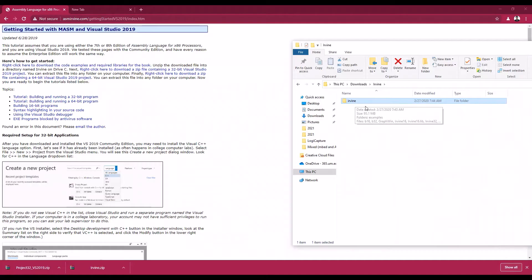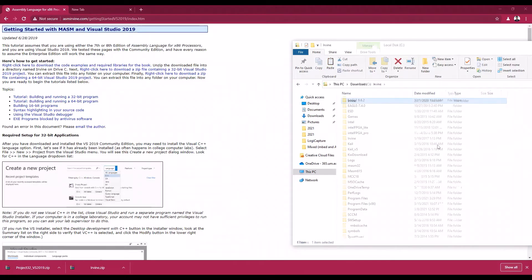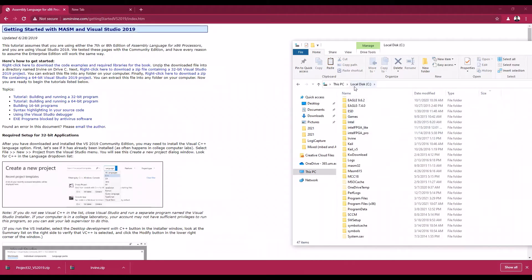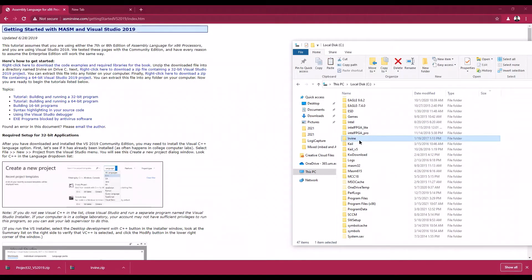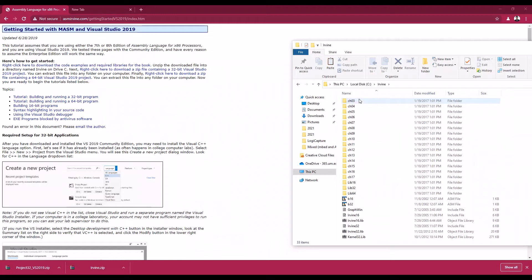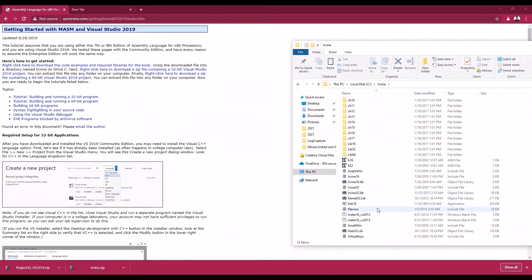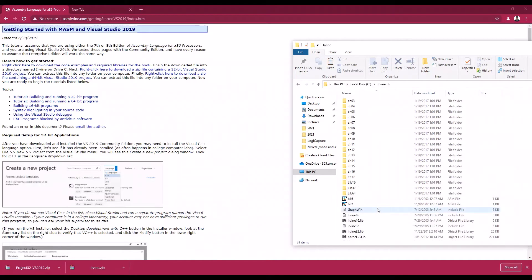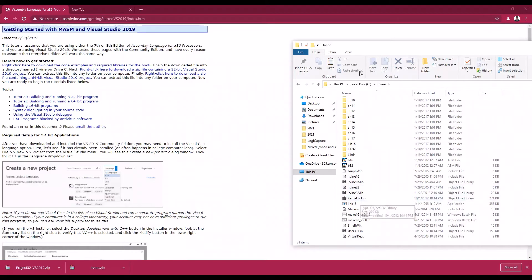You copy it and paste it into your C drive — your local disk C. The erwine folder should be there, and when you click in, it should contain everything: the examples and all the items. All the files are inside here.